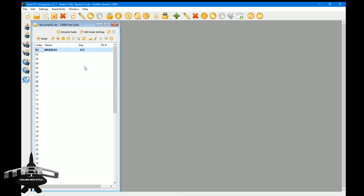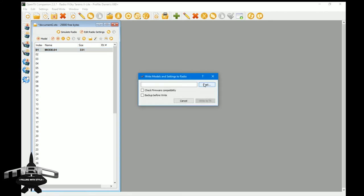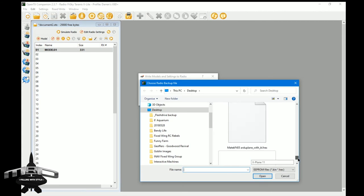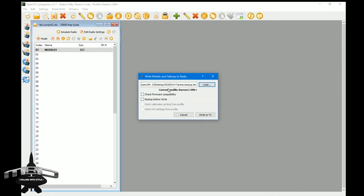To restore, it's just the opposite of the backup: choose Write Backup to Radio, load your backup file, and write it to your transmitter. At this point you'll always have a safe copy of your transmitter settings.